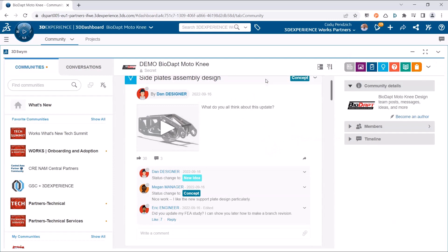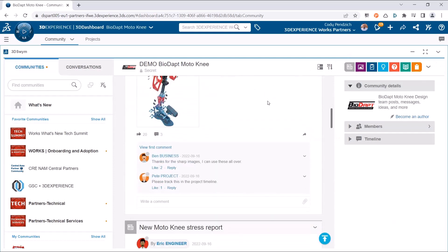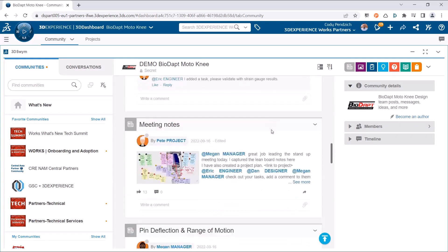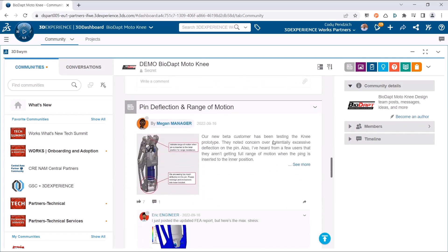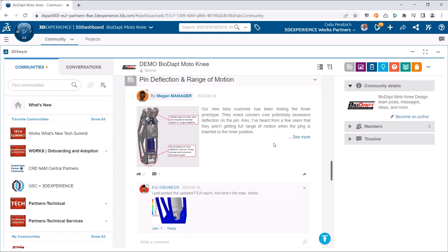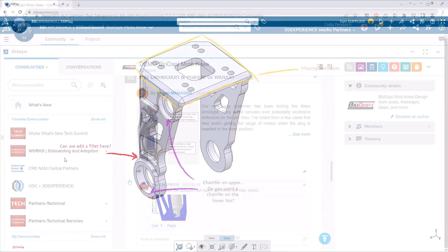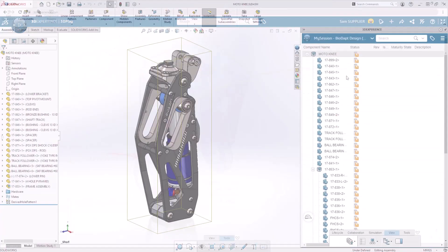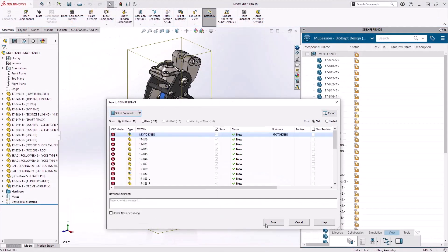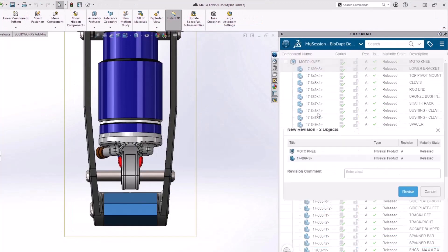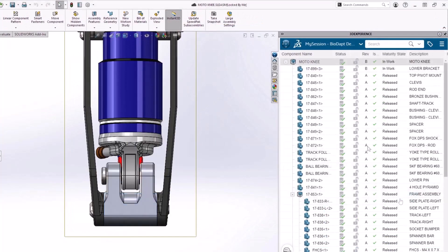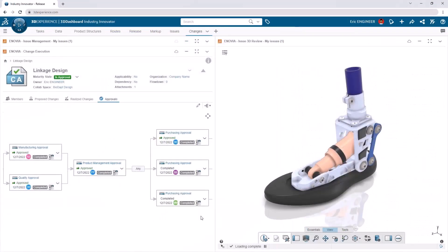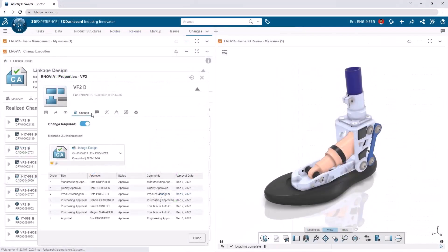Cloud Services adds a connection to the 3DEXPERIENCE platform and with it brings a plethora of new features for designers to share, markup, store, revise, manage, and control their product data.